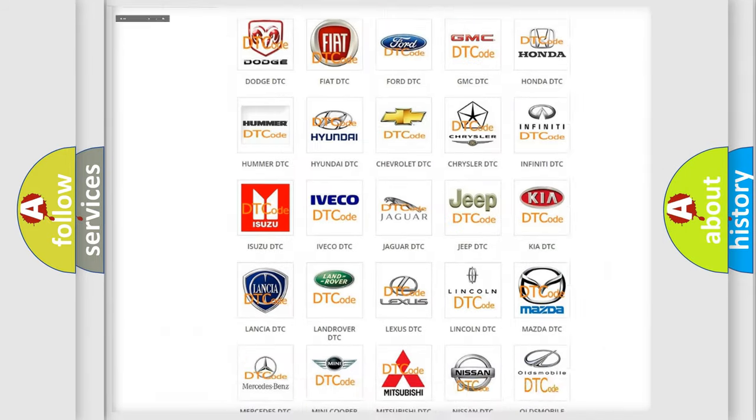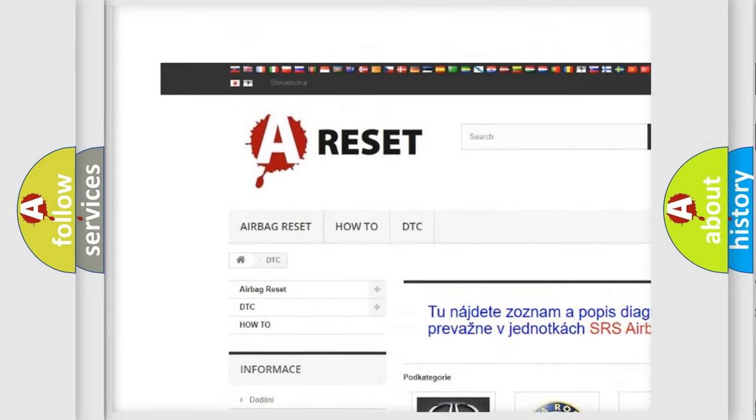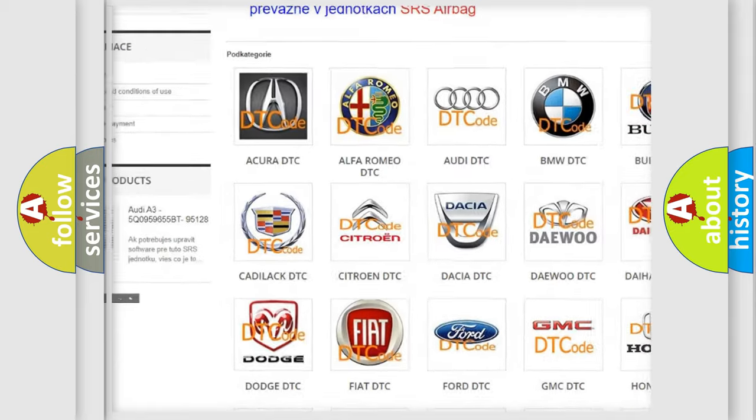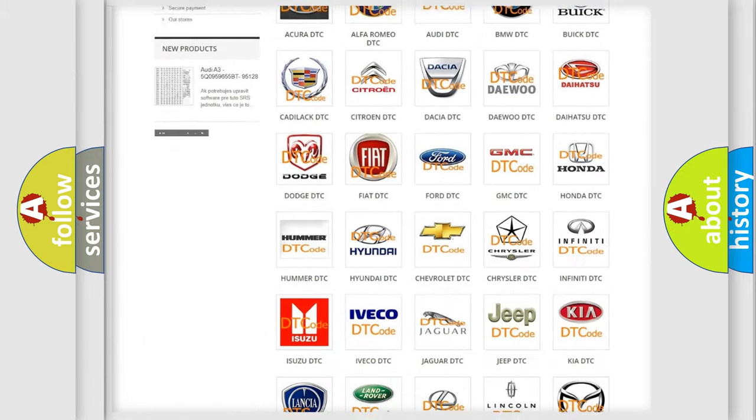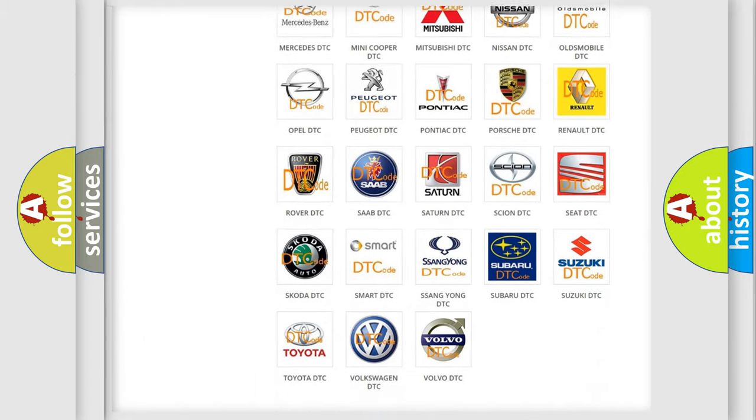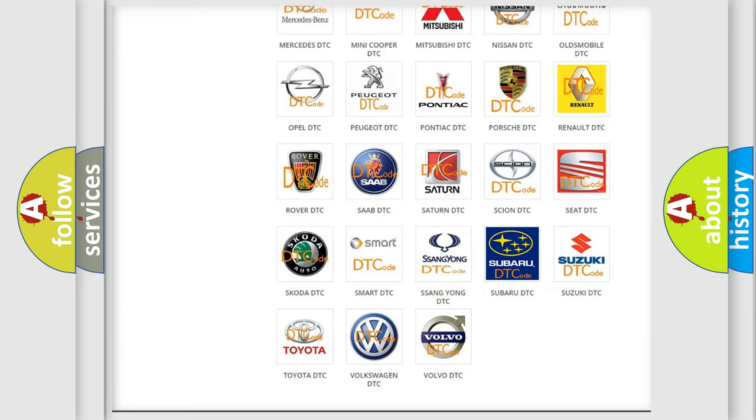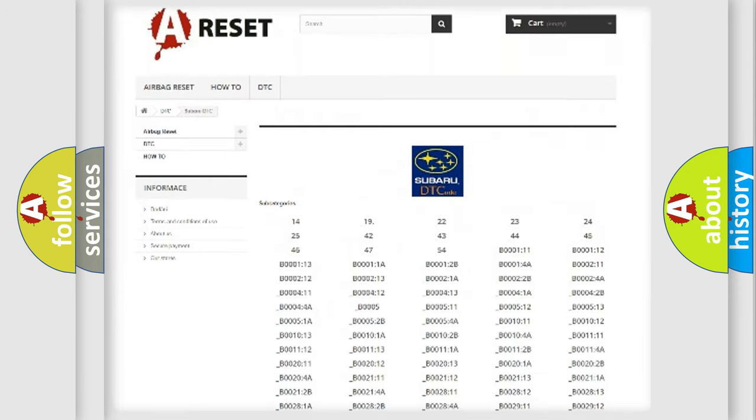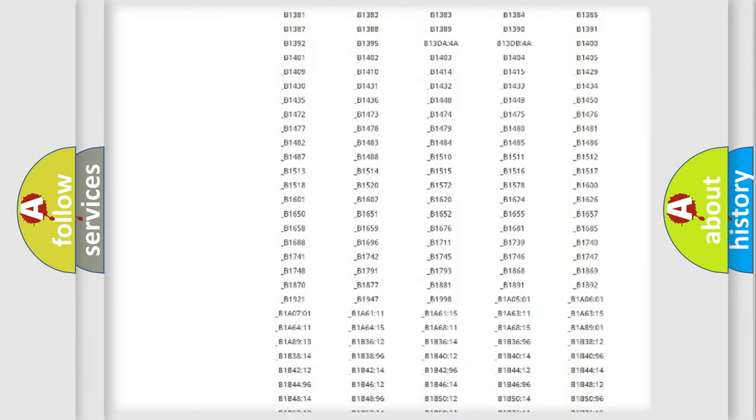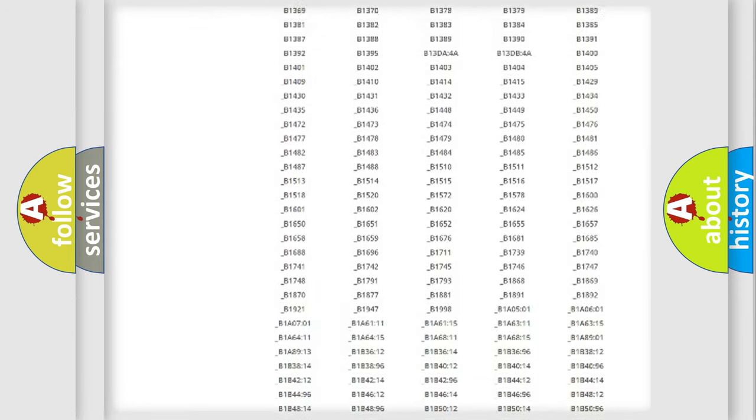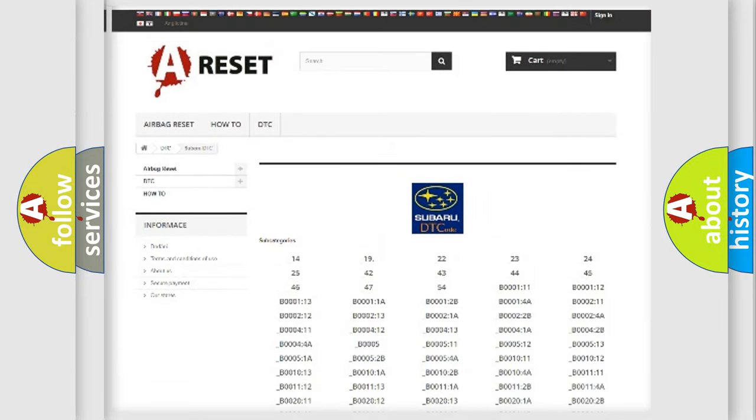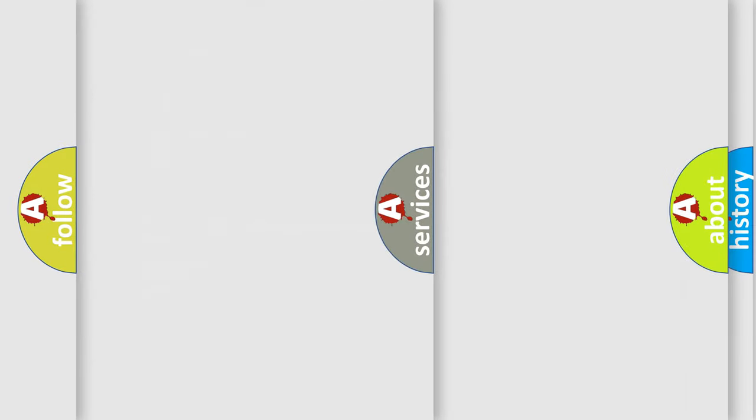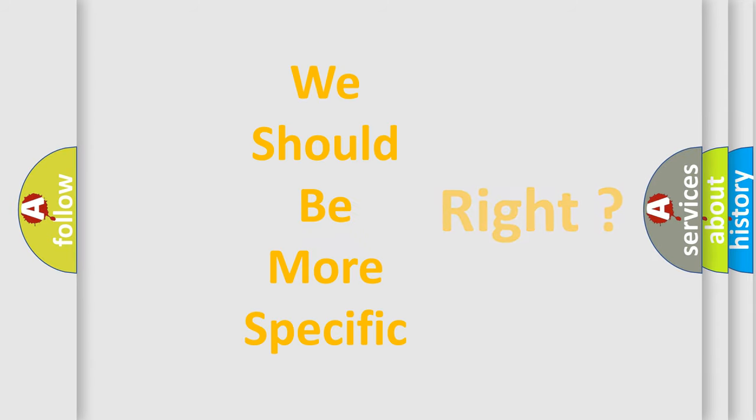Our website airbagreset.sk produces useful videos for you. You do not have to go through the OBD2 protocol anymore to know how to troubleshoot any car breakdown. You will find all the diagnostic codes that can be diagnosed in Subaru vehicles, and many other useful things. The following demonstration will help you look into the world of software for car control units.